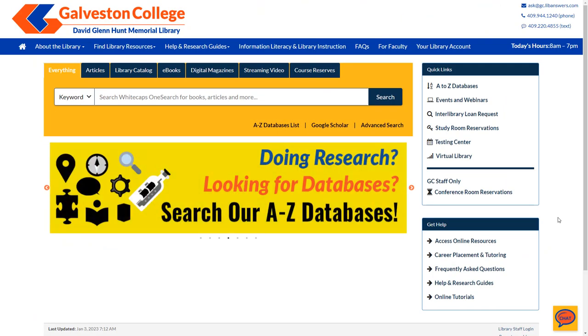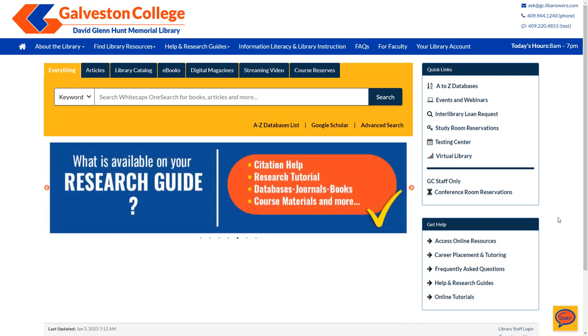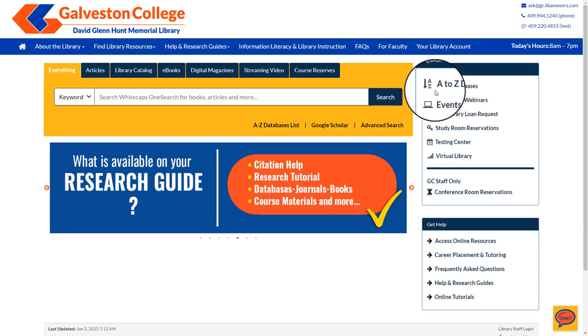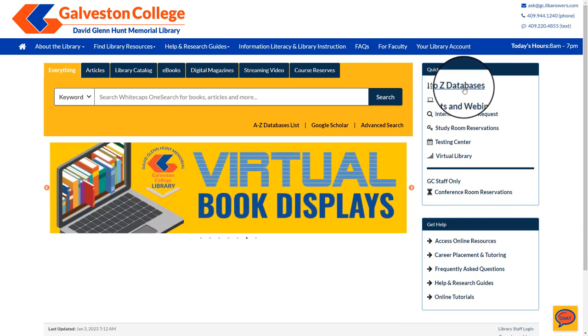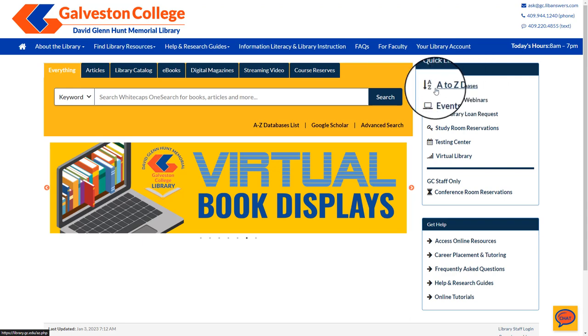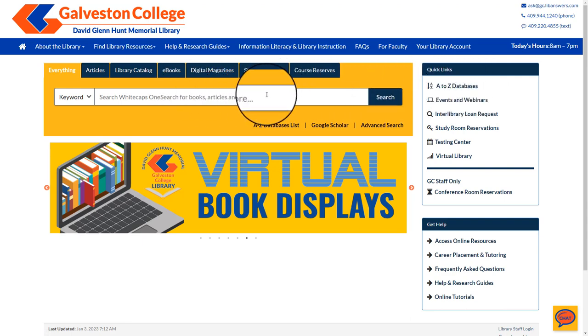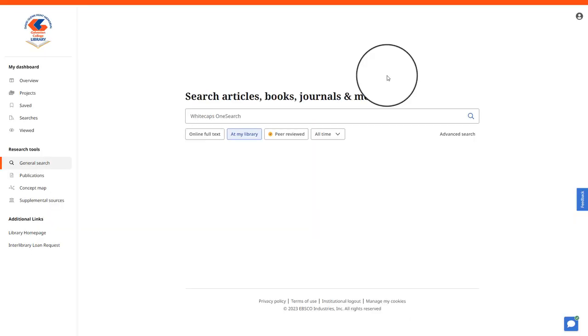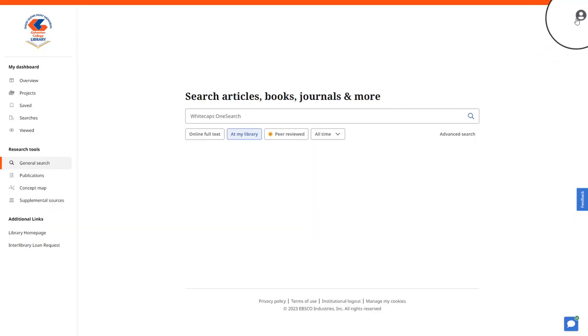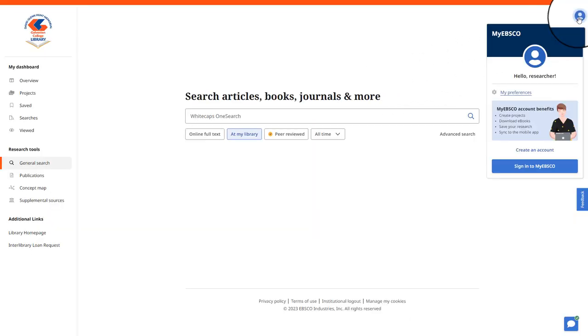In order to create a project within your EBSCO account, you will first need to go to a database hosted by EBSCO. You can do this by selecting an EBSCO database from our A to Z database page or by simply selecting this search bar on the Whitecaps OneSearch. You will need to log in to your EBSCO account in the top right hand corner.